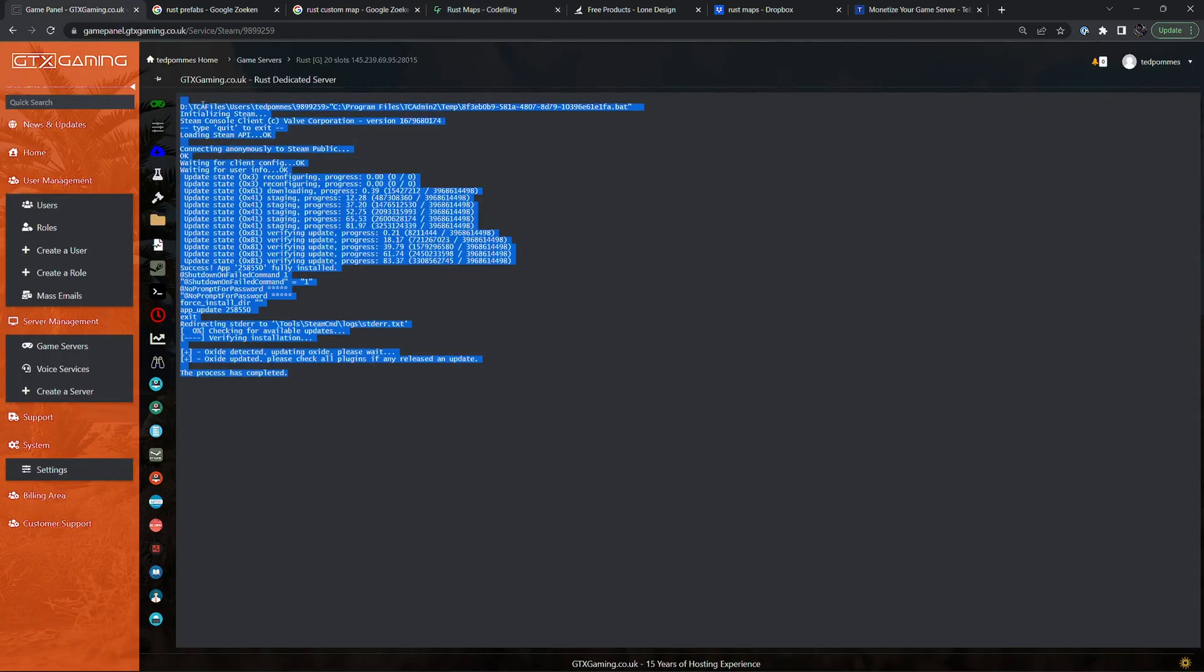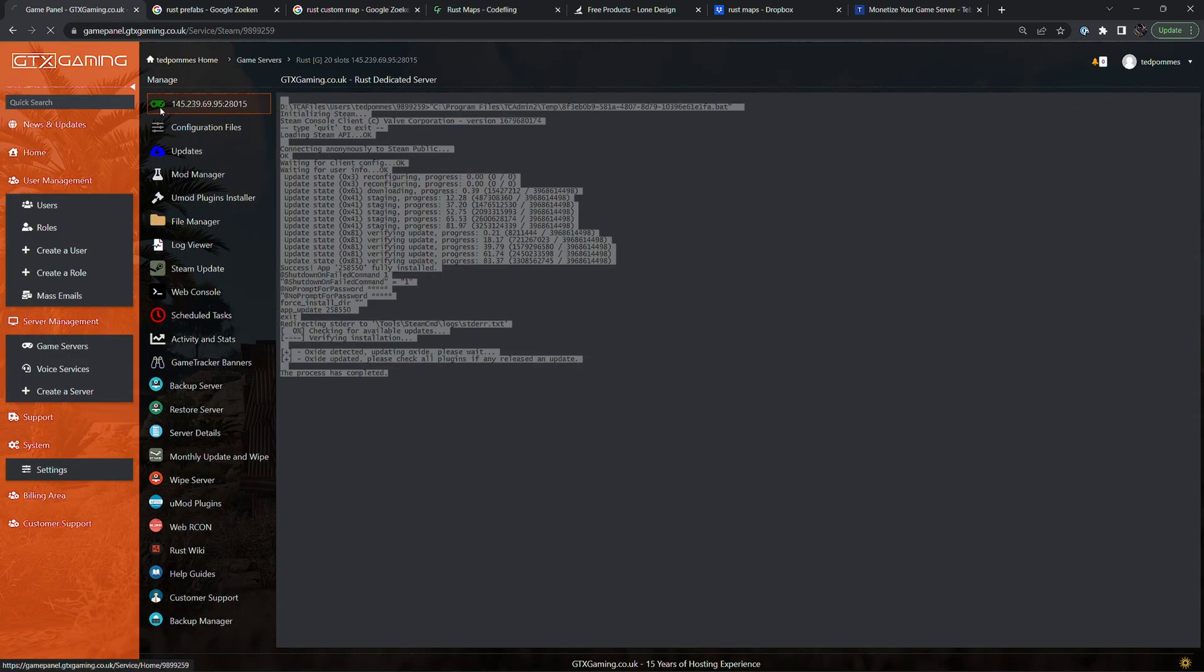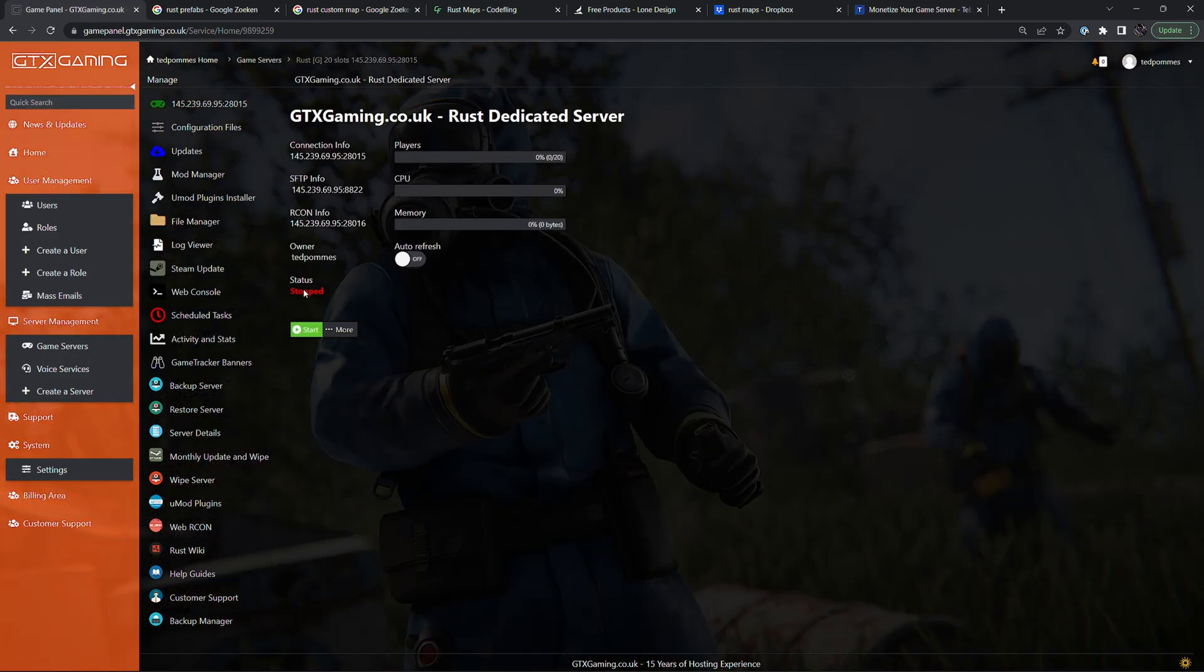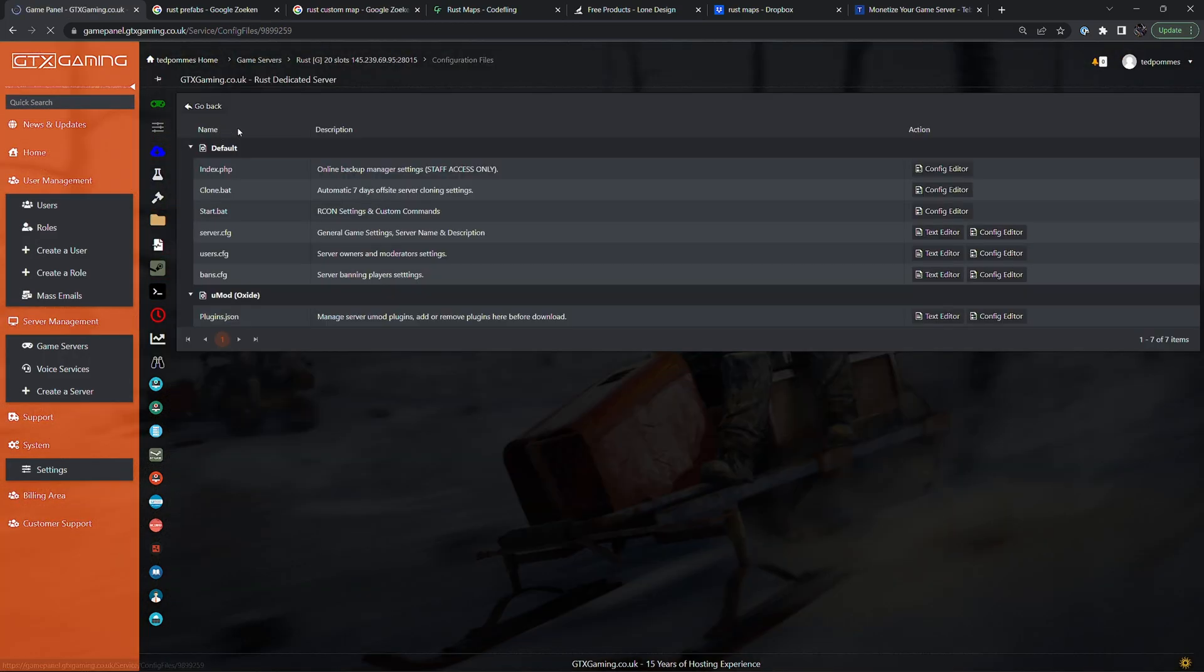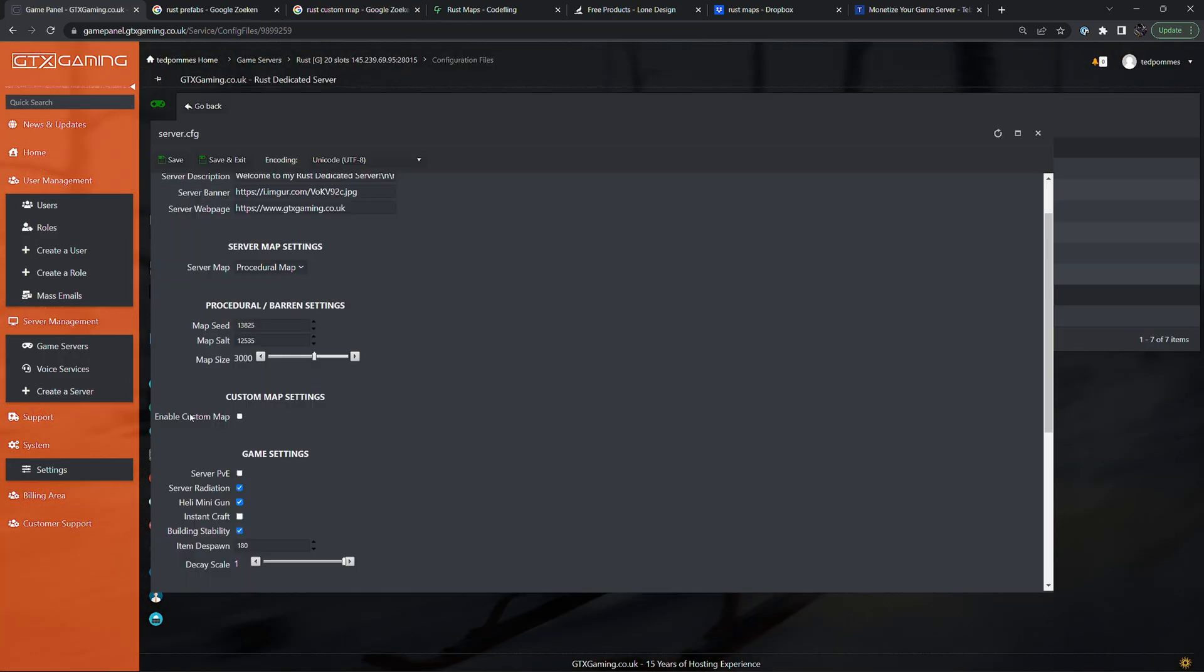As you can see here my server is updated, it's currently not running. If I go to configuration files, custom map is disabled.